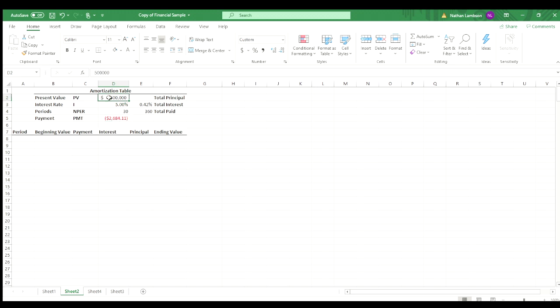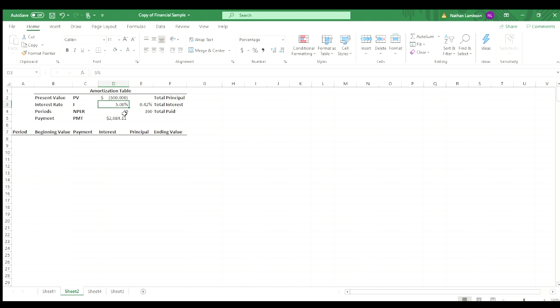So a couple ways around that, what you could do is either make your present value negative. And thinking about it, like if you had a loan right now, the value of that would be a negative value. So that would give you a positive amount.